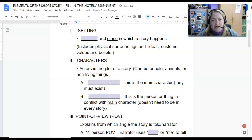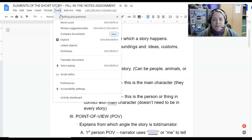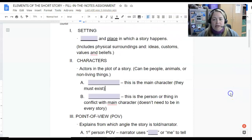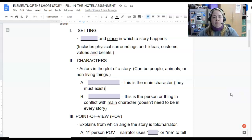To check your spelling when you are done, go up to Tools, Spelling and Grammar, Spelling and Grammar Check. Then you're going to share that with me and/or submit it.